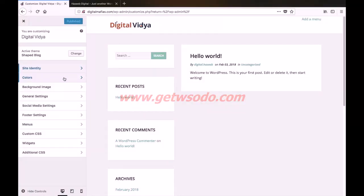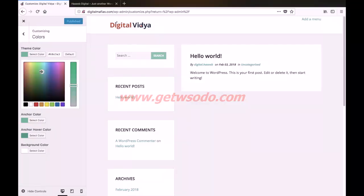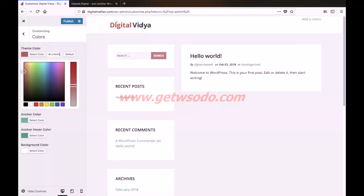Next we have the colors option. Currently our website is displaying green colored elements. If you want to change it to red, let us start with the first one — theme color. Simply change the color to red. You can also use a custom color code if you have one, and you can see that the button element right here is changed to red.